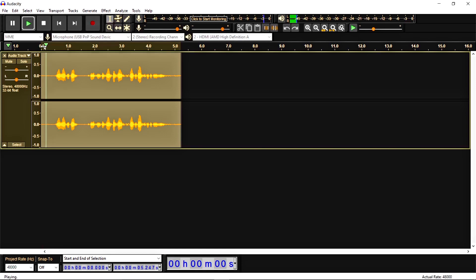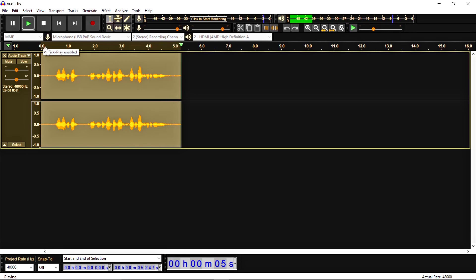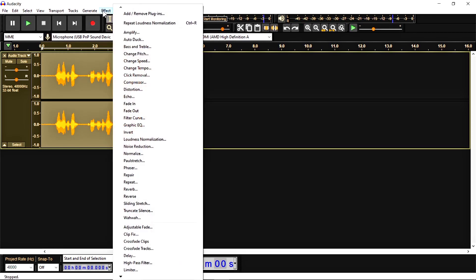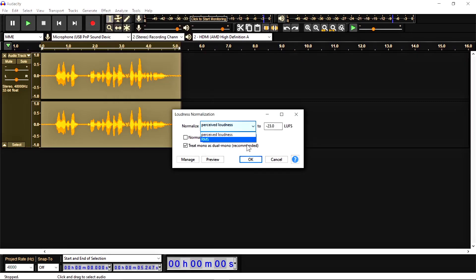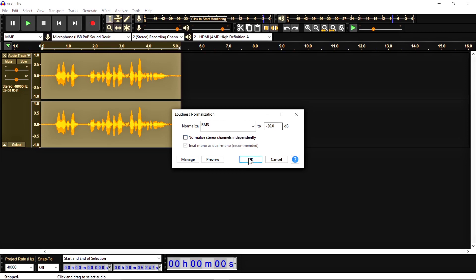Let's check the result: "Hey everyone, this is the sample test for the Audacity tutorial." Now let's check the next option, RMS. I'm going to select RMS, apply it, and you can see the change in the waveform.